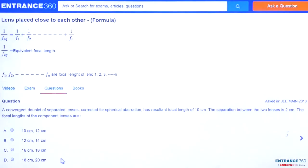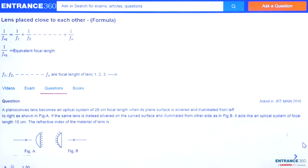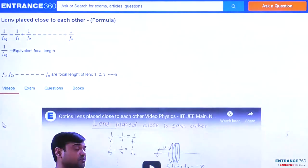After solving the question, the correct answer is option D. This question was based on the concept of equivalent focal length for separated lenses. You can solve similar types of questions based on this concept by clicking here, and to further study this concept you can watch our video which is nearly 4 minutes long and will explain the concept very clearly.